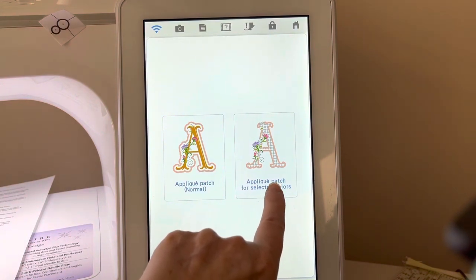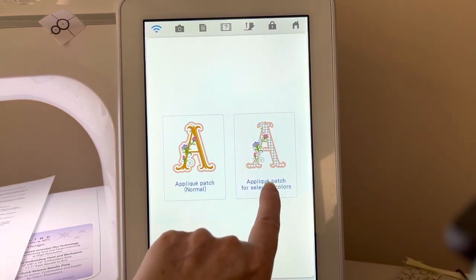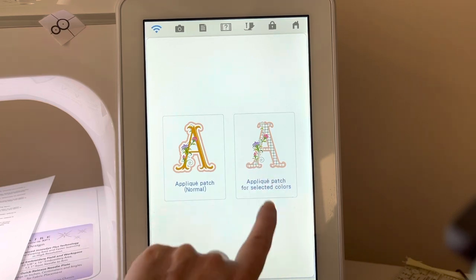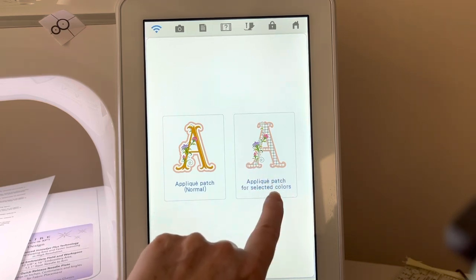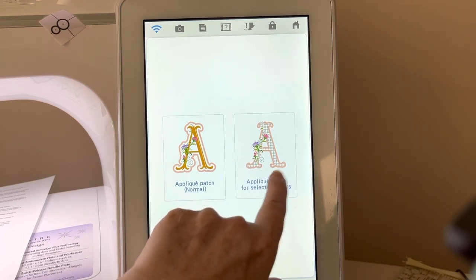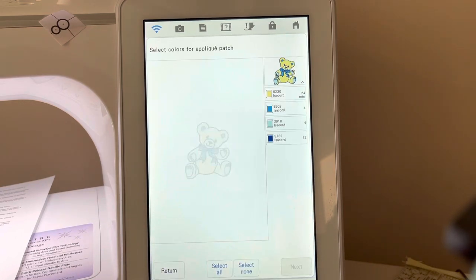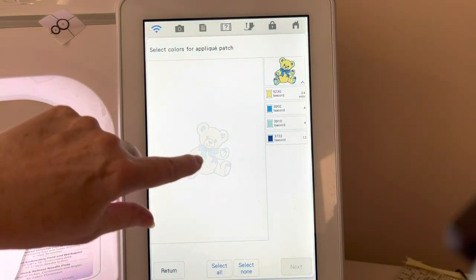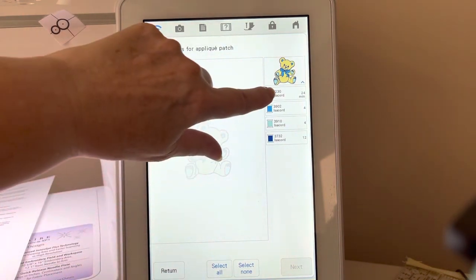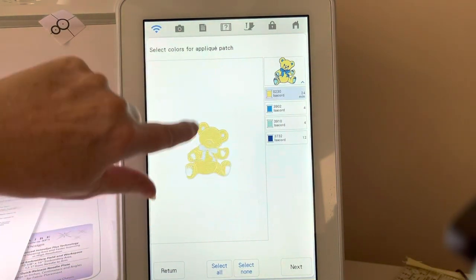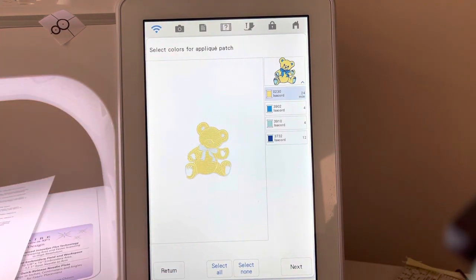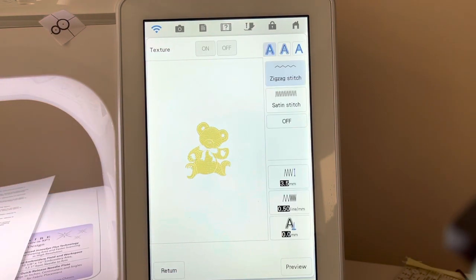I now have an applique patch for selected colors. Now I know that what I want to do is select the color of the yellow to create my applique. I'll choose next.